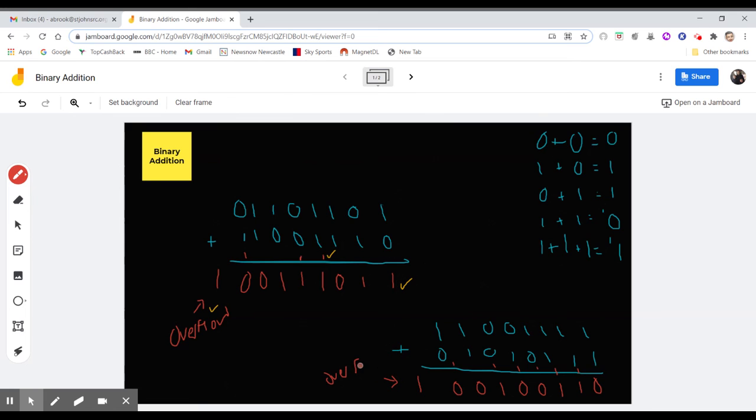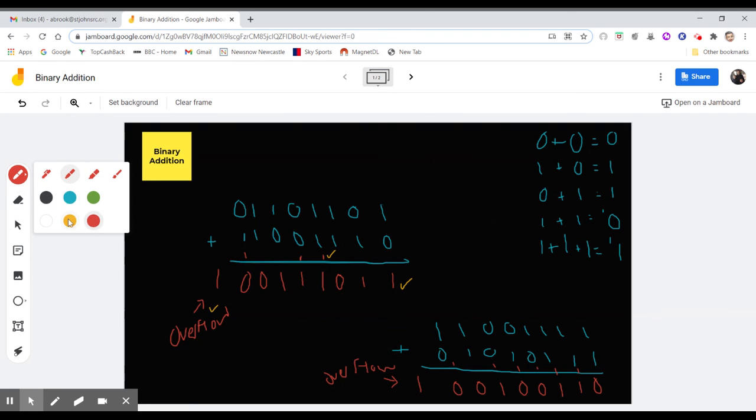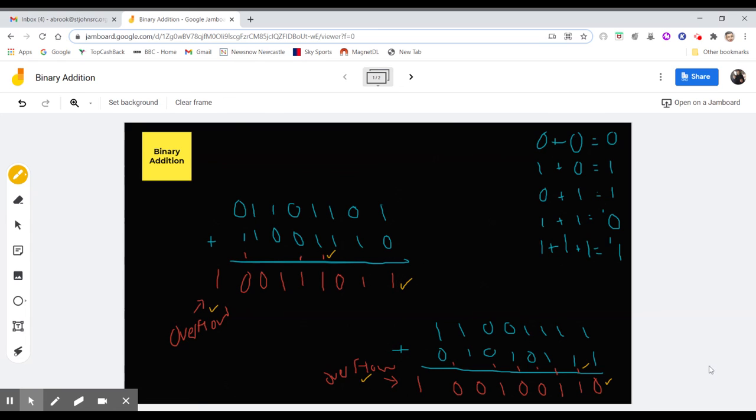To be honest, when it comes to any exam question, it doesn't really come up that often regarding overflows. They do put it in there, the odd time, just to make sure that you understand what is happening. So in an exam, if you are doing this, it would usually be over 3 marks. You'd have your mark there, you'd have your mark there, and you'd have your mark for overflow.